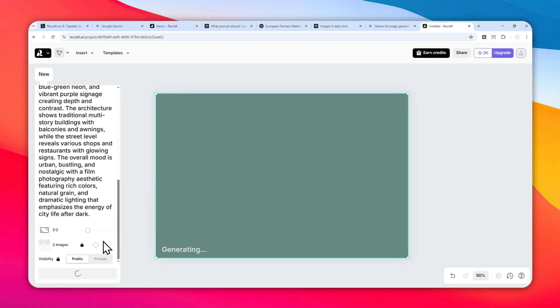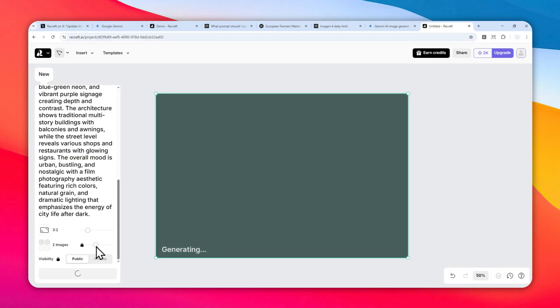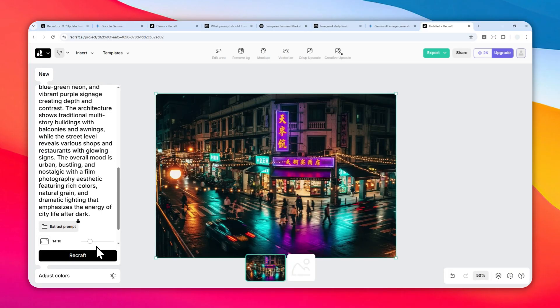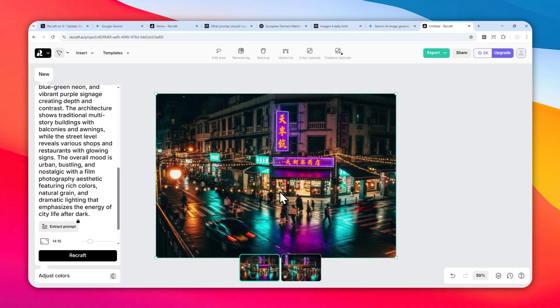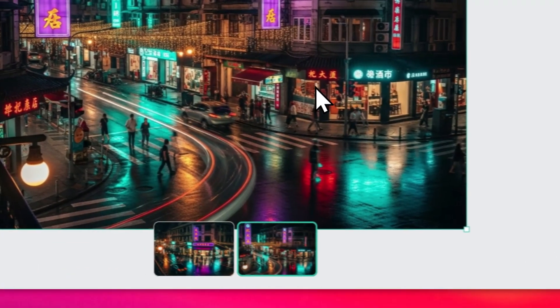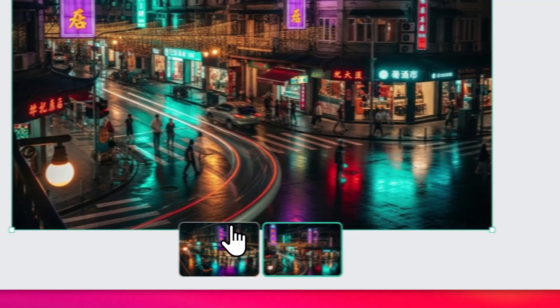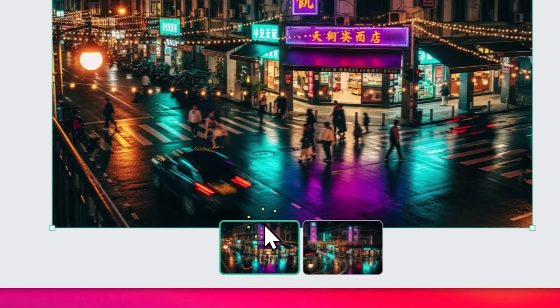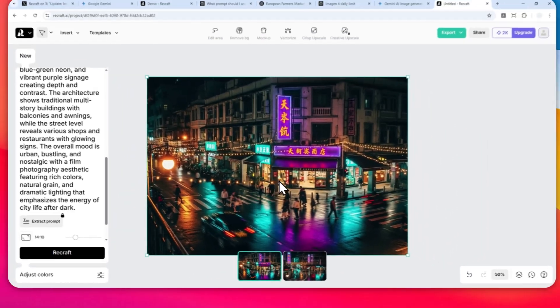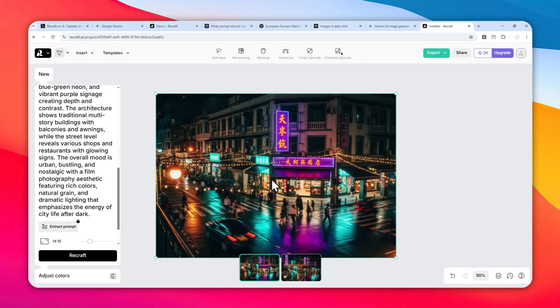There you go, this is the result, and this is another picture. I think they both look really good. So this is the result of Imagine4.